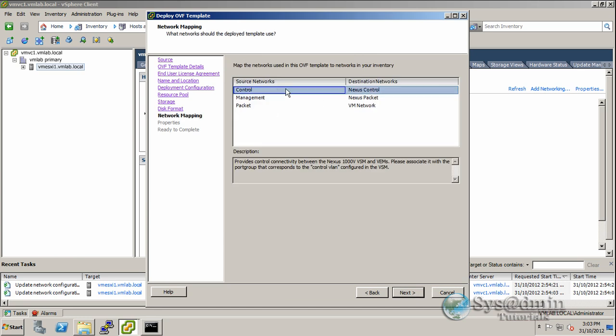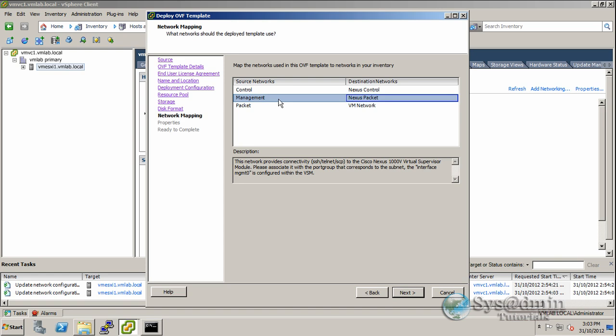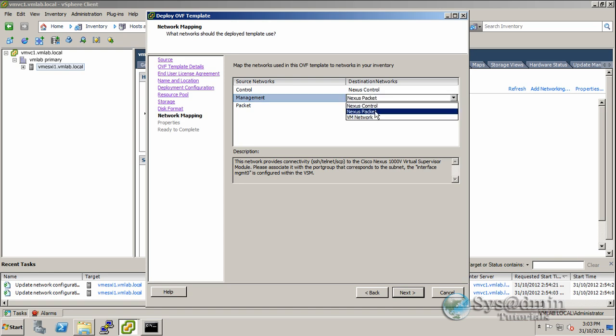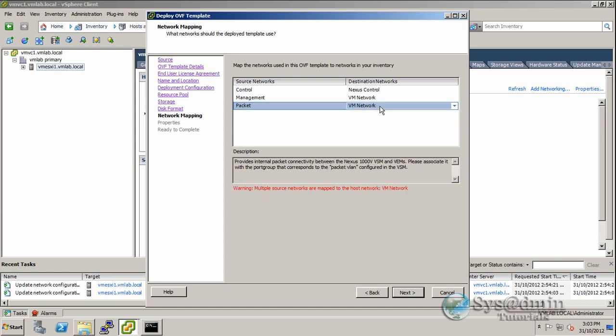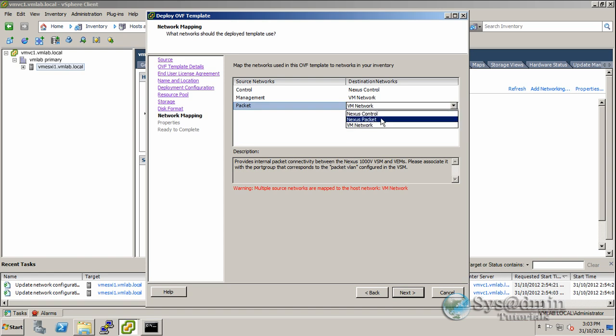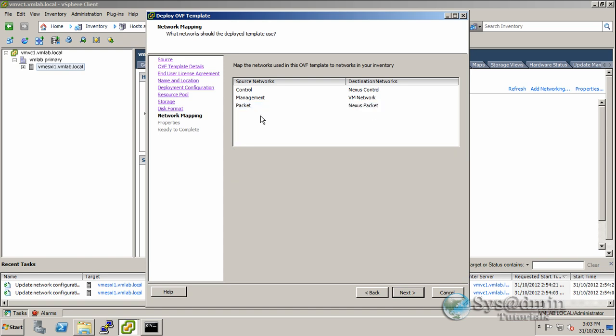Now we need to ensure our control network corresponds to the Nexus control network we set up previously. For management, we'll put this on the VM network. For packet, we'll use the Nexus packet network. Double-check everything is set up correctly before clicking Next.